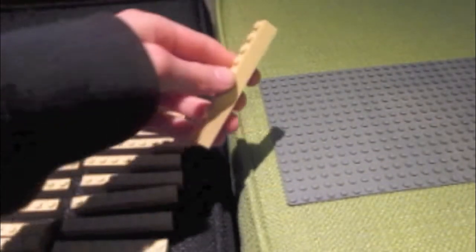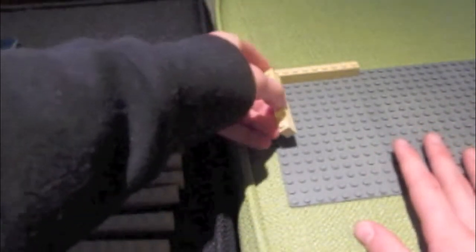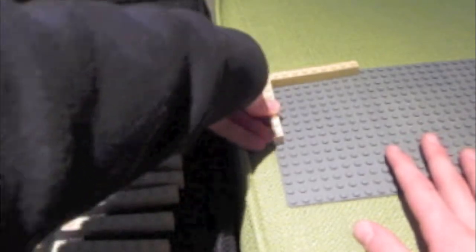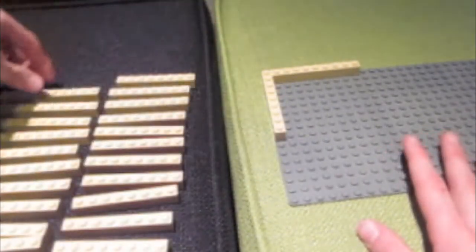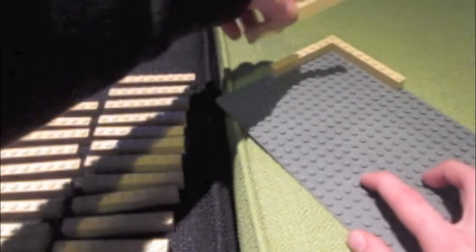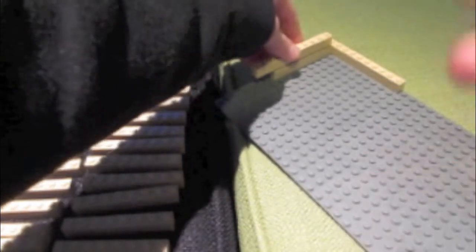Take a ten-by-one piece and put it like that. Take an eight-by-one piece and put it like that. Then take the ten-by-one piece and put it over where the eight-by-one used to be so that it sticks out a little bit.